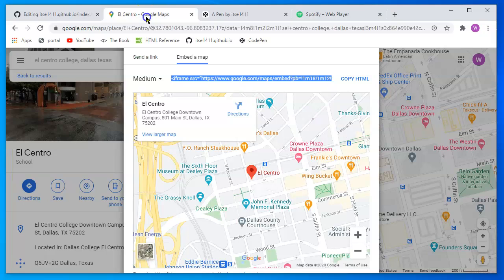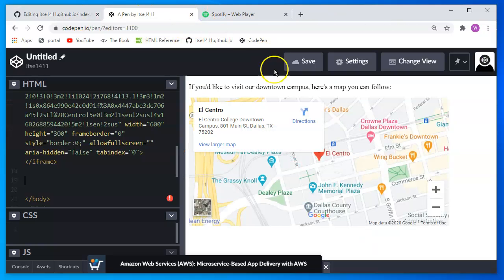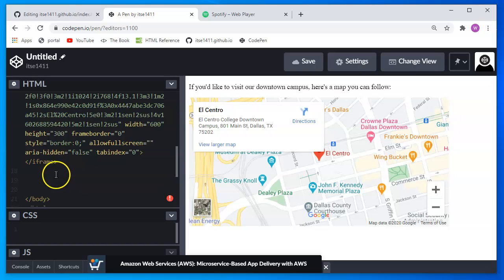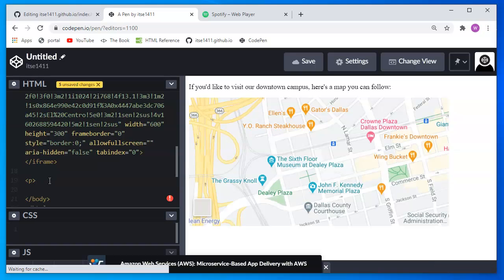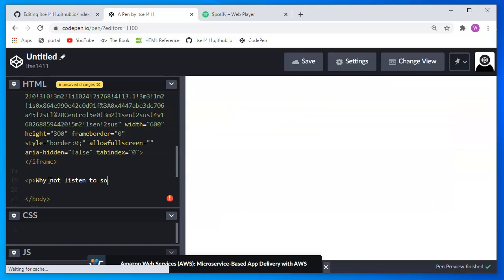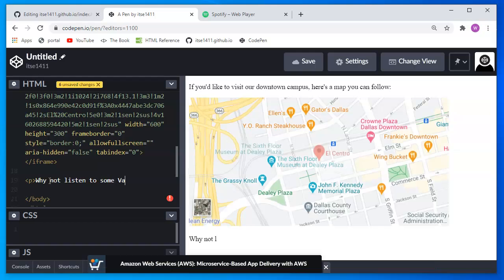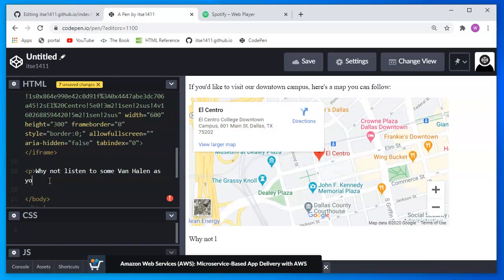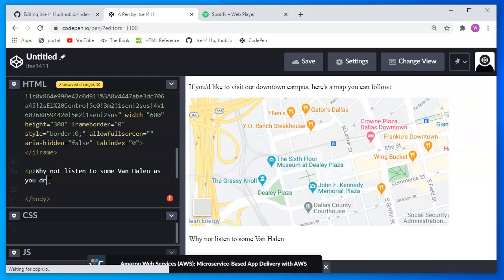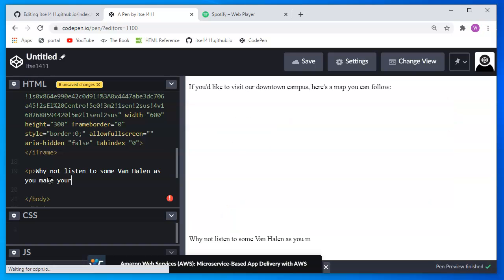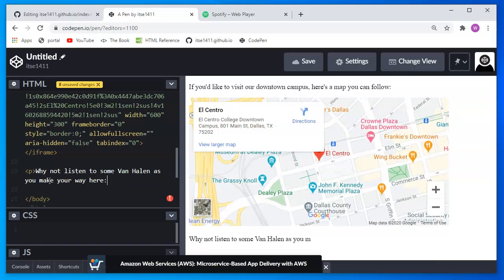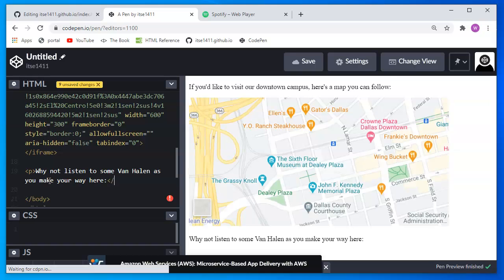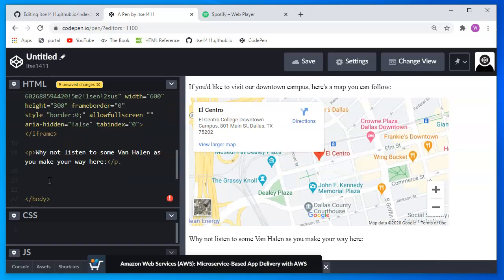I'm going to say, if you're driving from or to El Central, not only will I provide you a map, I'll add a paragraph here that says why not listen to some Van Halen as you drive, as you make your way here. And then close the paragraph.